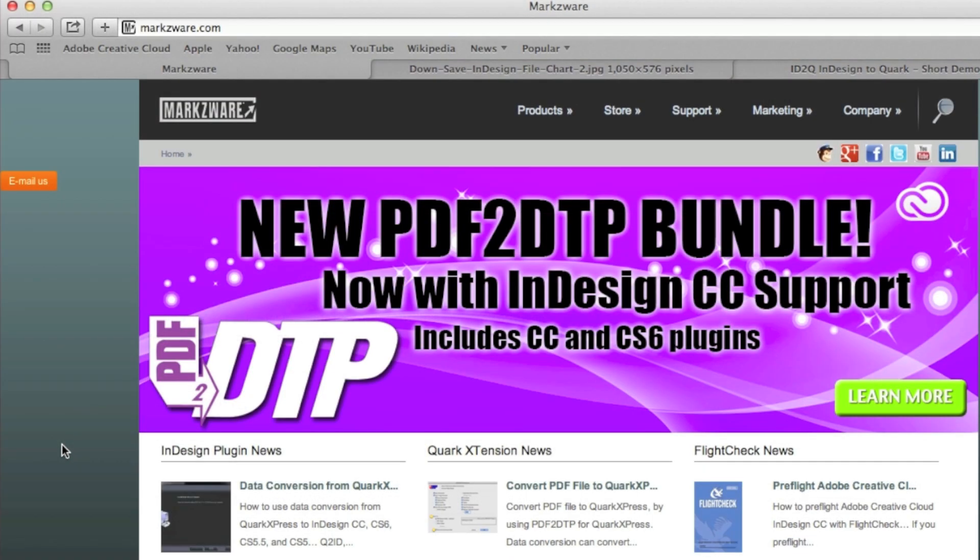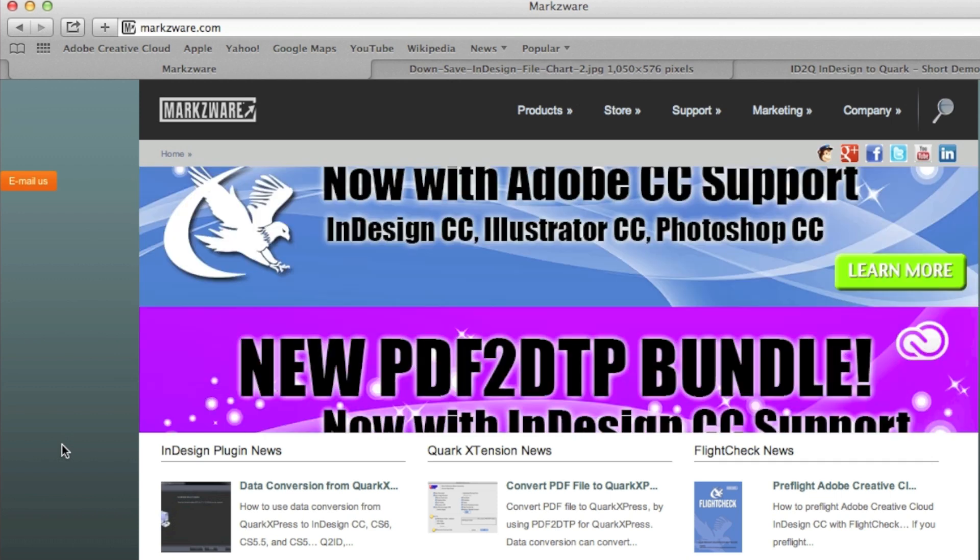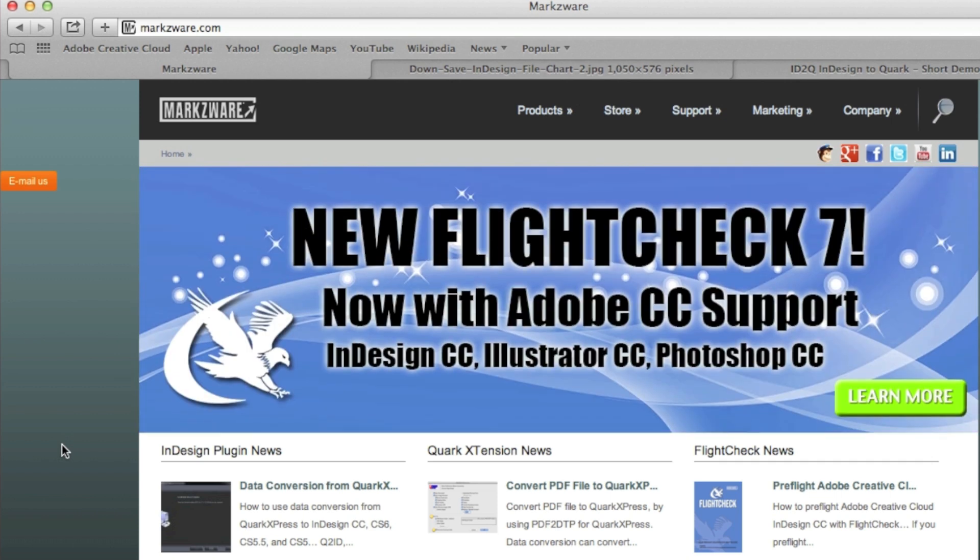Thank you. This has been David Dilling from Markzware on Markzware's new ID2Q bundle subscription for the Macintosh. Thank you. Have a great day.